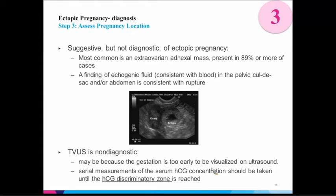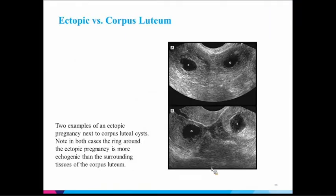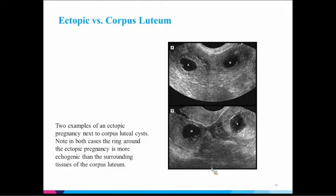If transvaginal ultrasound is non-diagnostic, it may just be that the gestation is too early — it hasn't reached a level of gestation for us to visualize. A corpus luteal cyst and an ectopic can look basically identical on ultrasound. Ectopics generally have more echogenic surrounding tissue and more vascularity, while corpus luteals have a thinner wall without that vascularity. But on quick visualization — especially a bedside or emergency room ultrasound — it may not be obvious.